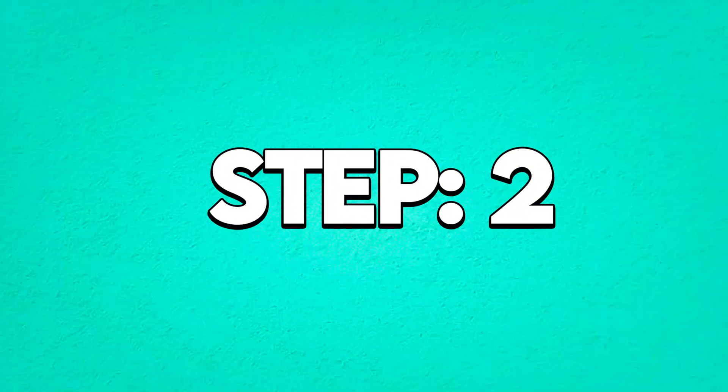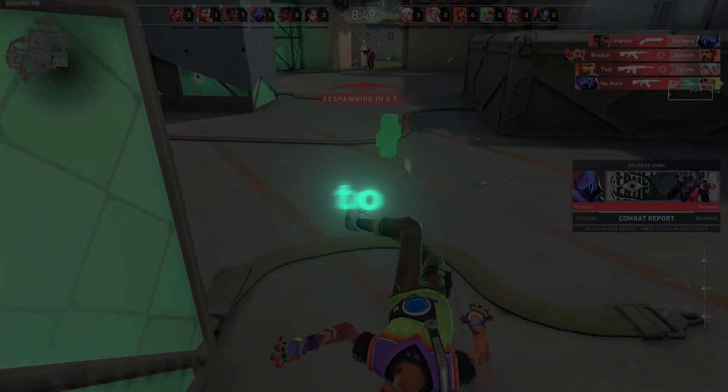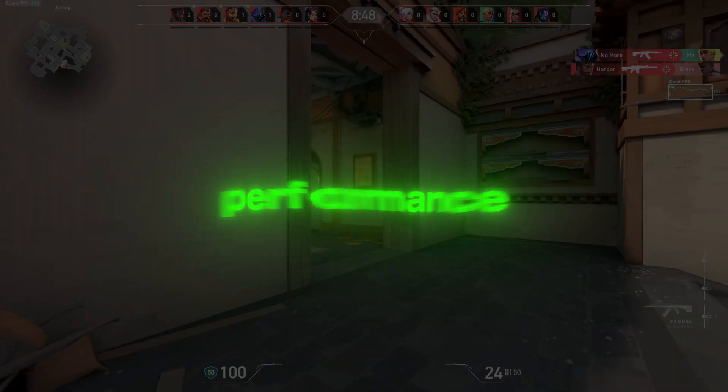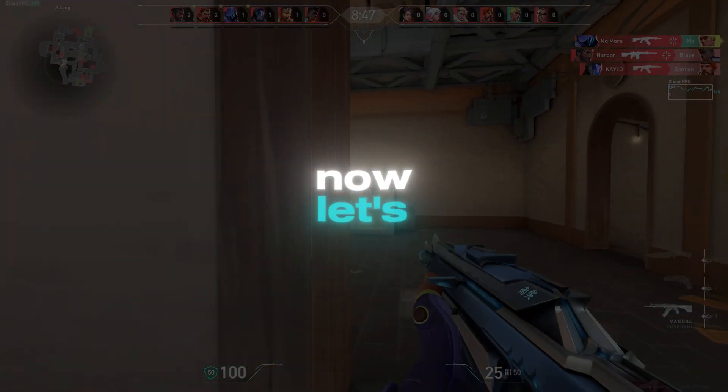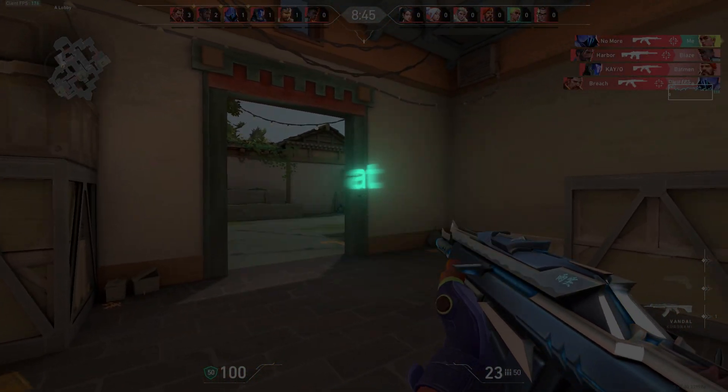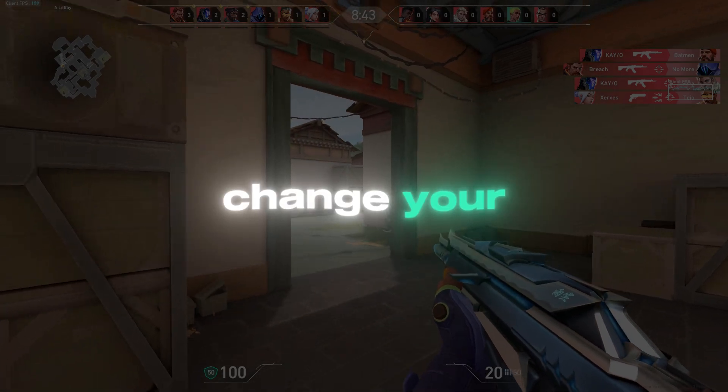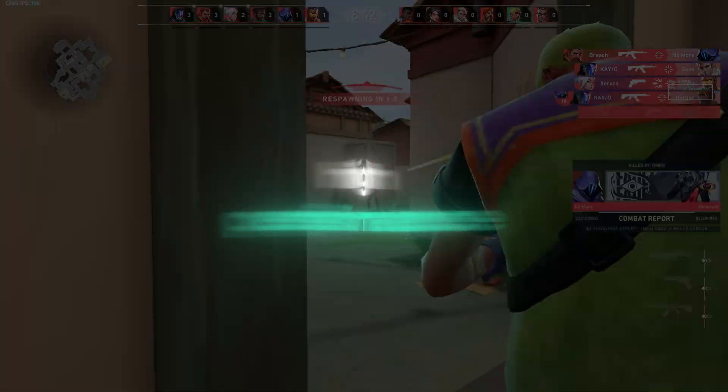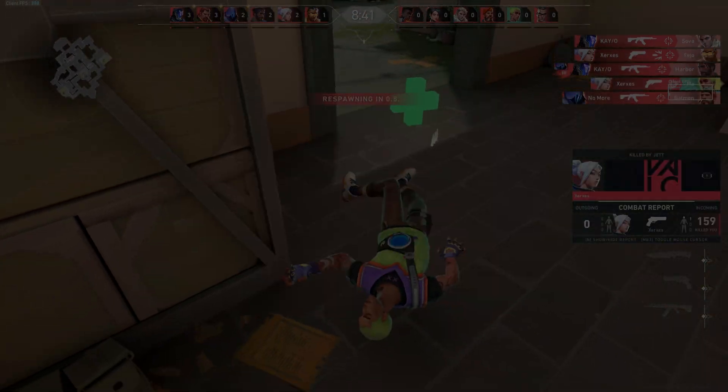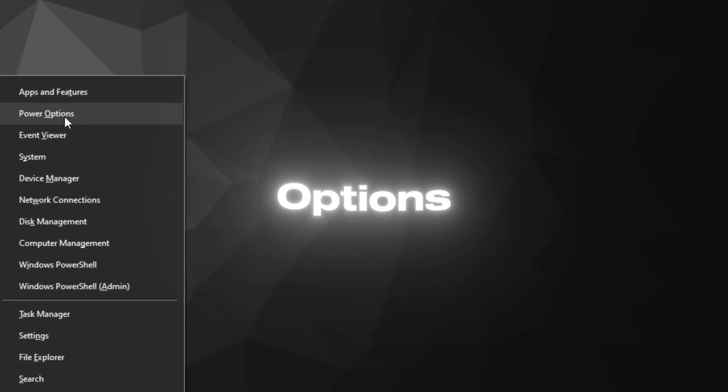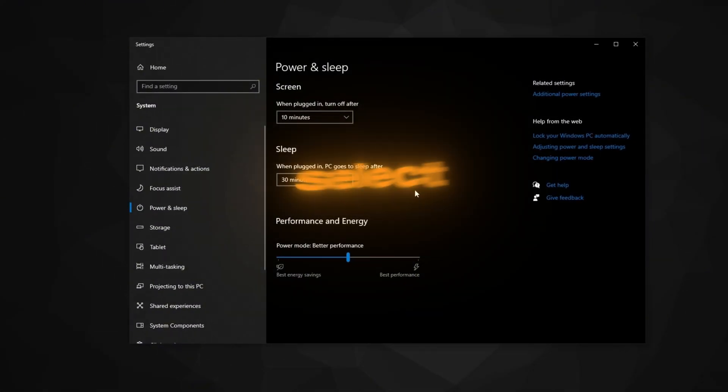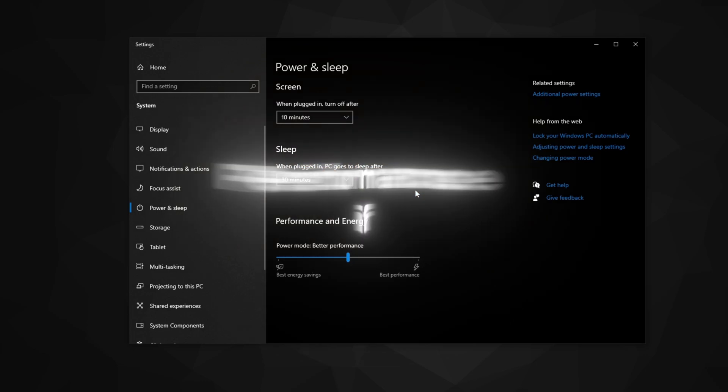Step 2: Set Power Plan to High Performance. Now, let's make sure your system is running at peak performance. We'll change your power plan to high performance. Press Windows Key plus X and choose Power Options. In the Power Options window, select High Performance.